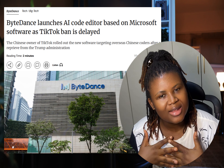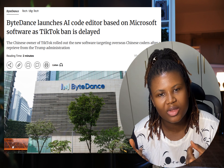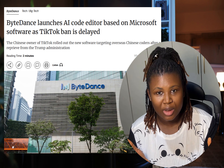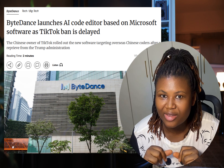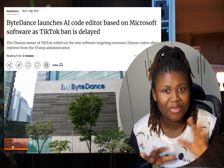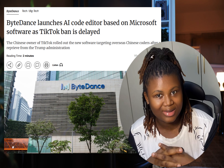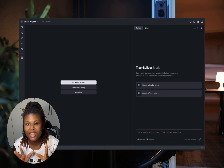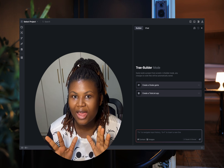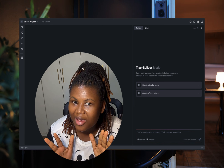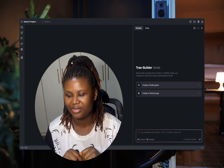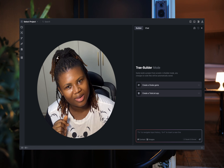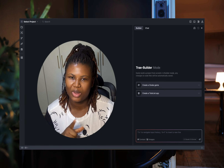Is ByteDance secretly building the next-gen coding tool to crush Cursor AI, Windsurf, and even GitHub Copilot? It's the idea everybody has been secretly whispering about — but is it real? Here's what we know.